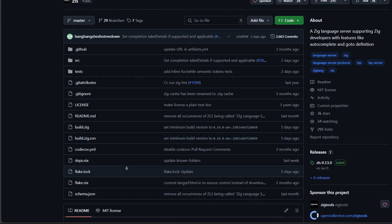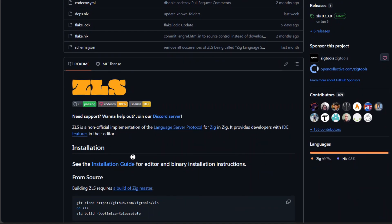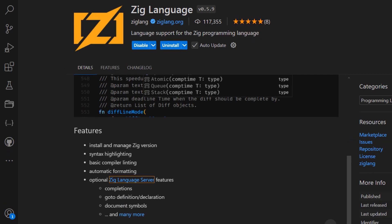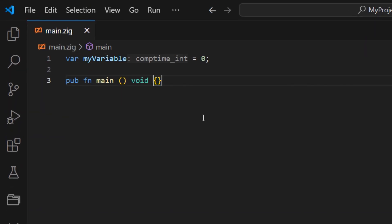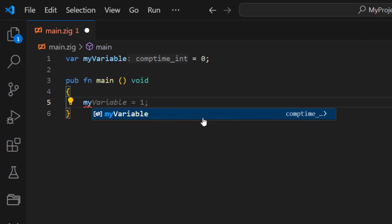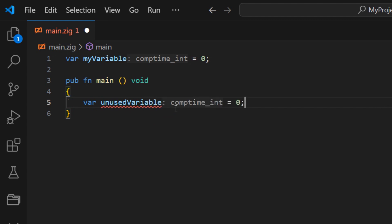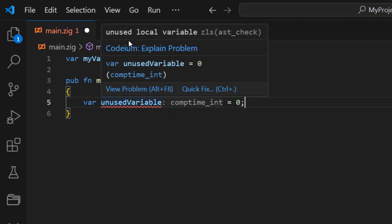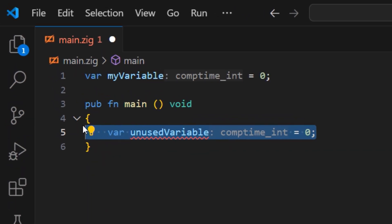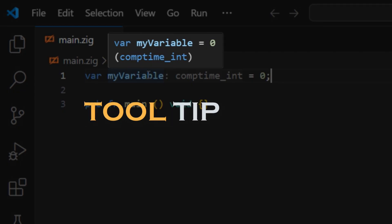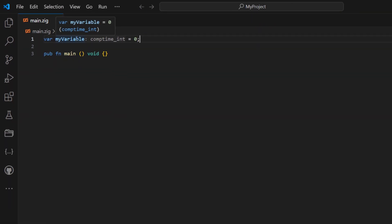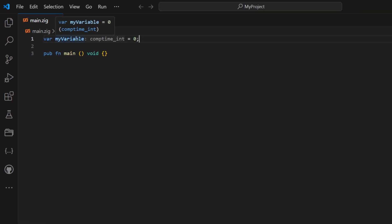For instance, IntelliSense can auto-complete function names, suggest variable names based on existing definitions, and even highlight syntax errors or unused variables in real time. This feature also attempts to understand the code contextually, showing useful hints like expected parameter types or the return type of a function. When you hover over a piece of code, IntelliSense provides a tooltip with documentation or type information, which can be incredibly helpful for exploring new code and improving efficiency.